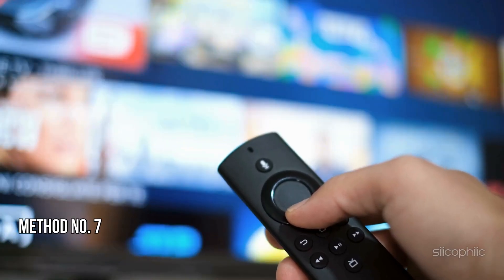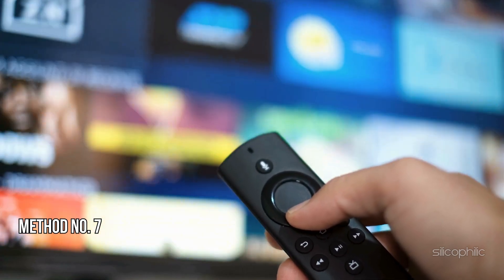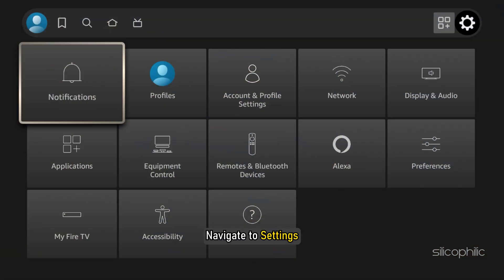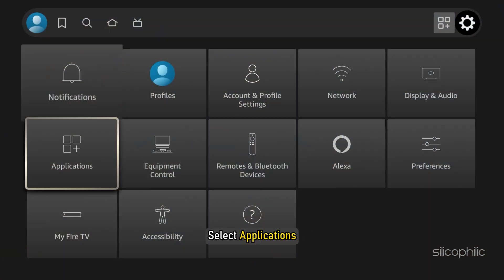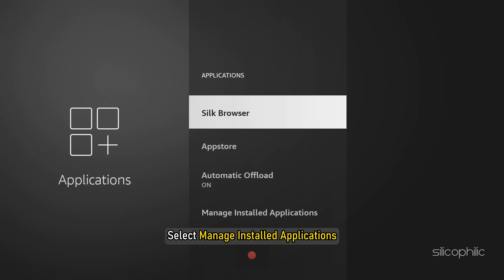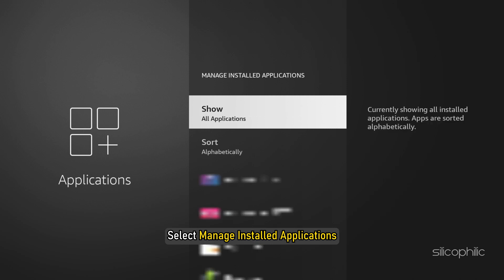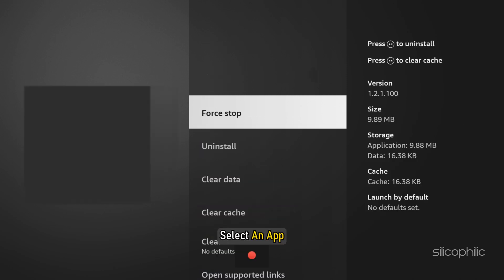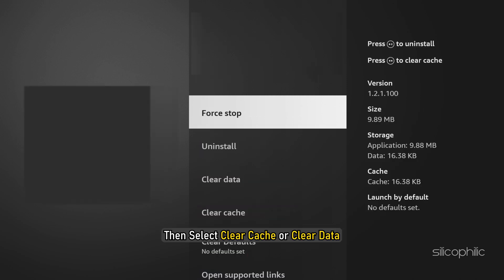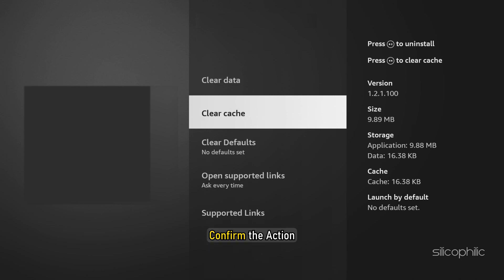Method 7: Clear Cache and Data. Navigate to Settings, select Applications, then select Manage Installed Applications. Select an app, then select Clear Cache and then Clear Data. Confirm the action and repeat for other apps.